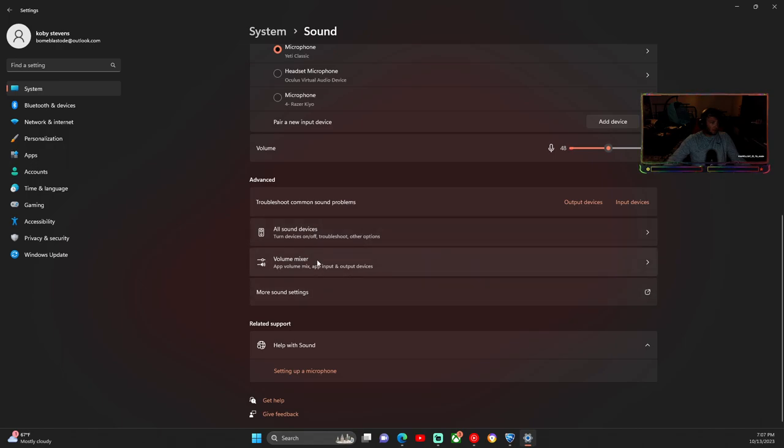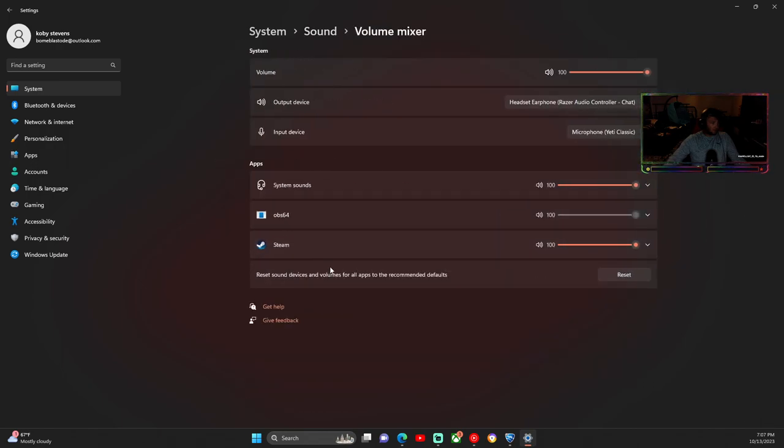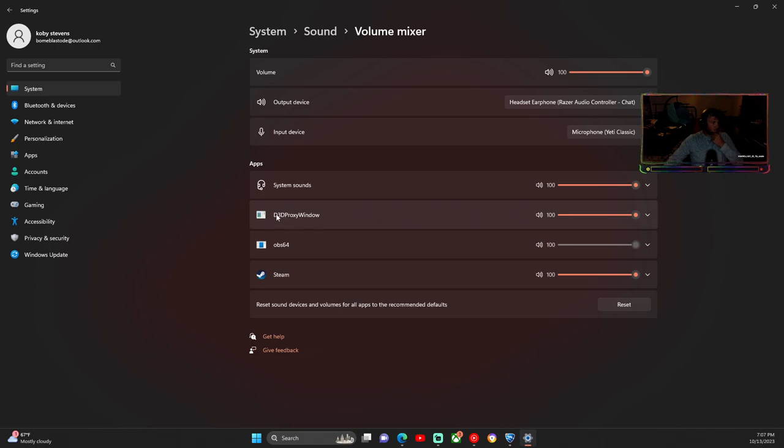Open up this volume mixer. Rocket League should be right here. My Rocket League, I don't know why it's named something else.